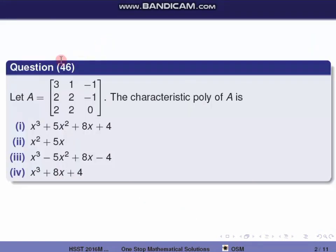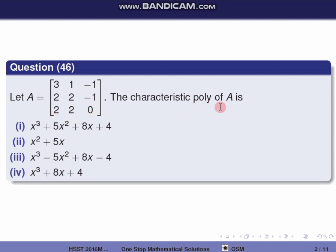First question, question 46. Let A be equal to the 3×3 matrix with entries 3, 1, -1, 2, 2, -1, 2, 2, 0. The characteristic polynomial of A is to be found.